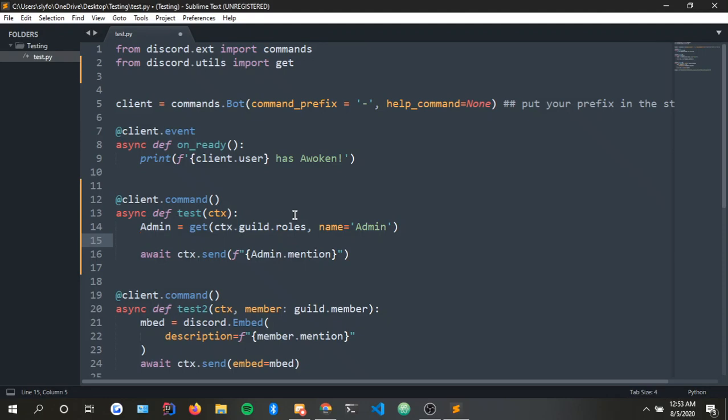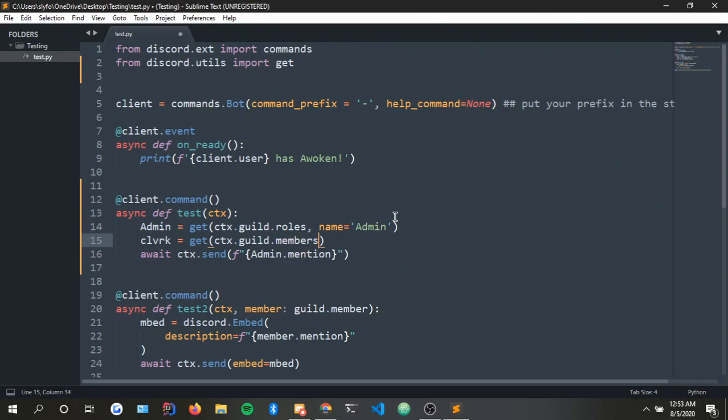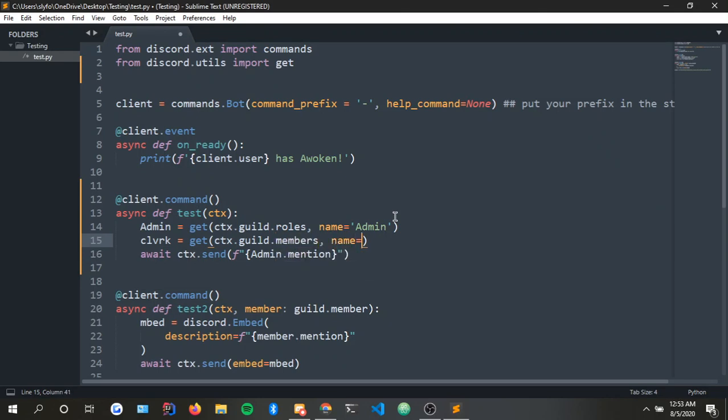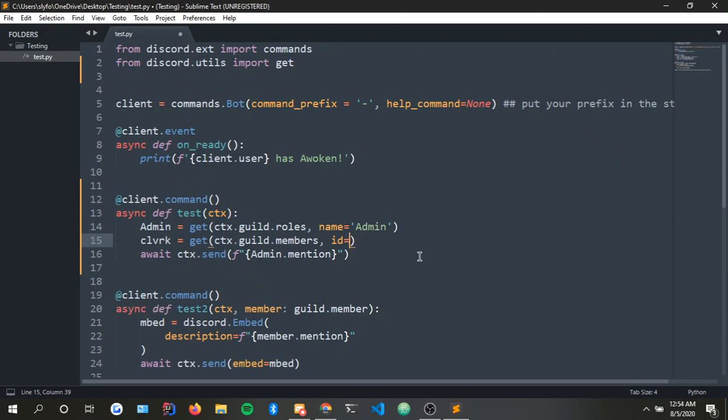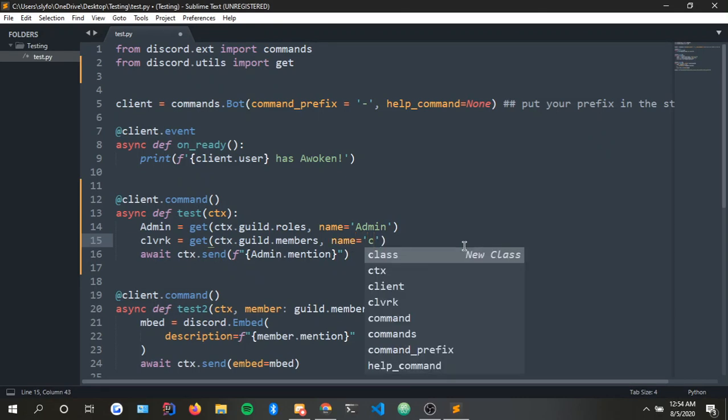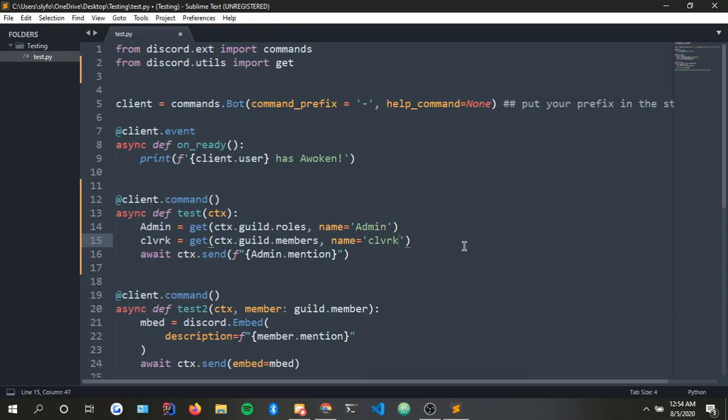Back to Sublime Text. In order to ping a specific user you do this: I'm gonna ping myself. Get ctx.guild.members, name equals clv. Easy as that. If somebody has the same name then I'm pretty sure you could do ID and then put their ID into here. I'm not sure if you can use an integer or a string because I don't use the ID, but yeah I'm just gonna keep it simple and give you a quick tutorial on this.